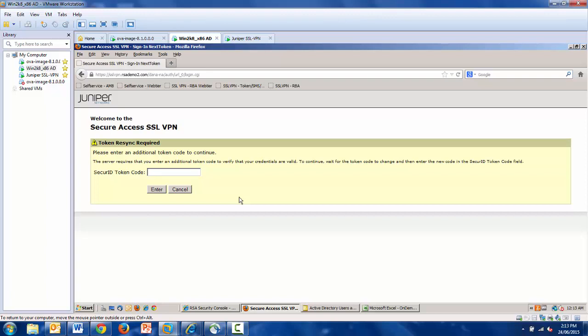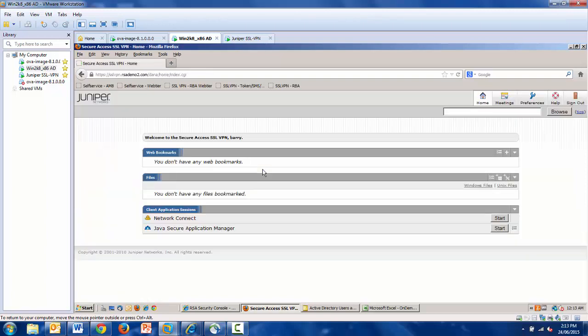And the number revealed in the text message is 30956362. I enter that in. I have a new PIN assigned, and access is granted.